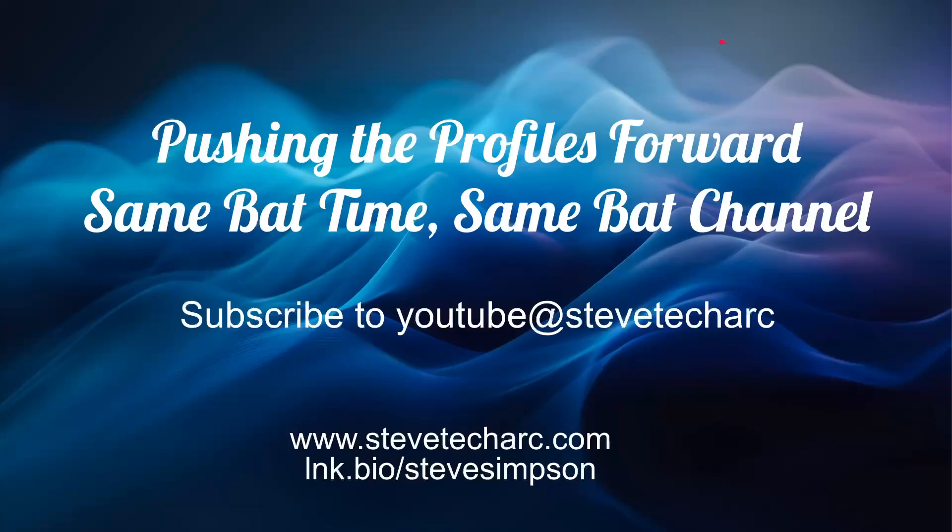Let's keep pushing the profiles forward. Join me again for future videos. Same bat time, same bat channel, and make sure you subscribe to Steve Techart and have a great day.